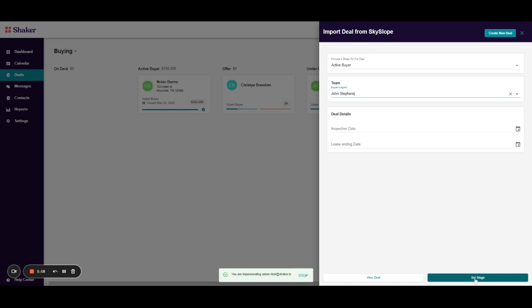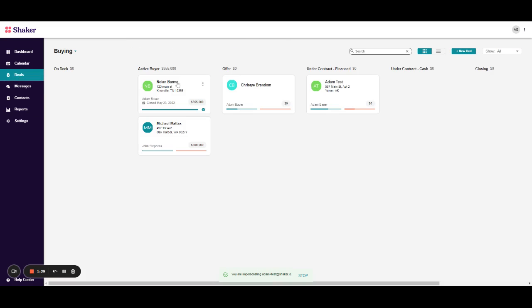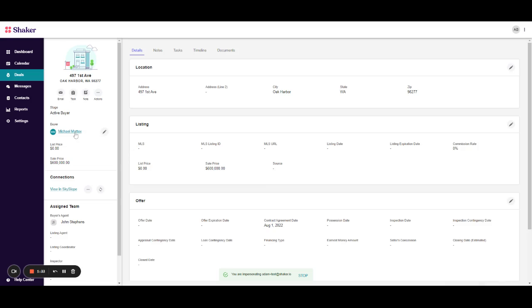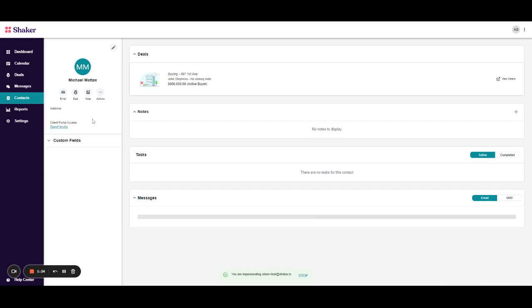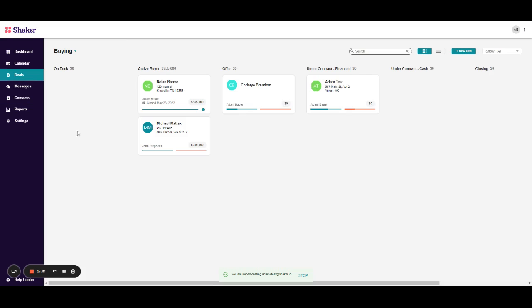We'll then go ahead, click set stage, and it'll take us right into the deal. So what you'll notice here is it actually created the contact for us as well as the deal itself. We can go into our deals page and you'll see that brand new deal's created. And then I can also click on the buyer themselves, and that will take me straight to their contact card.